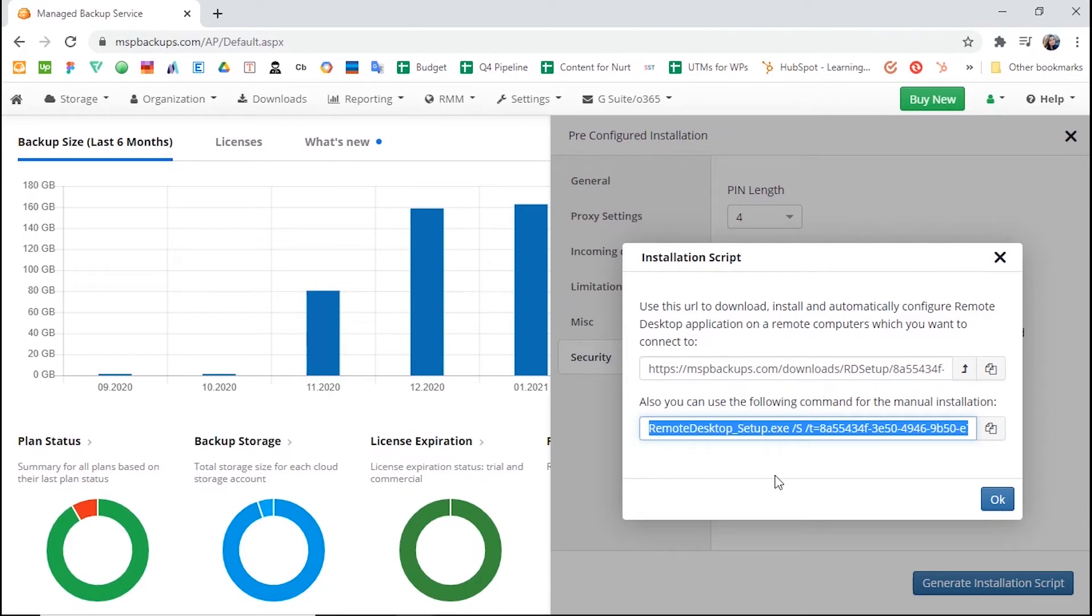To do that, you will need to download the Build from the Downloads tab, Remote Desktop, Remote Desktop for Windows, and add a command with the token to the software or script you will use for silent or bulk install.